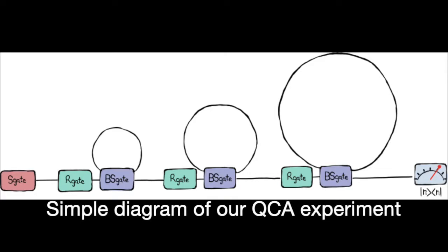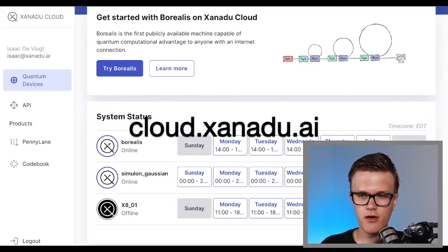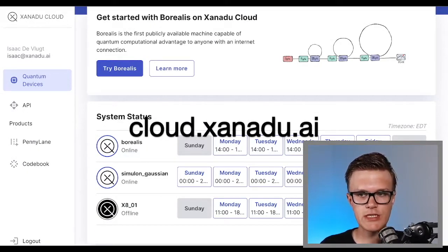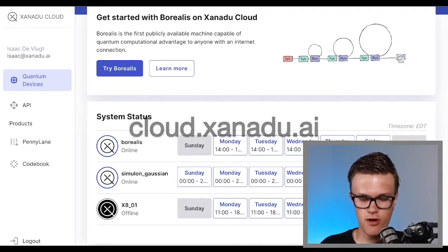In fact, you will be able to run our quantum computational advantage experiment yourself right from the seat that you're sitting in right now. Let's dive in. When you now log into Xanadu Cloud, you'll see an additional device in our quantum devices list, namely Borealis.